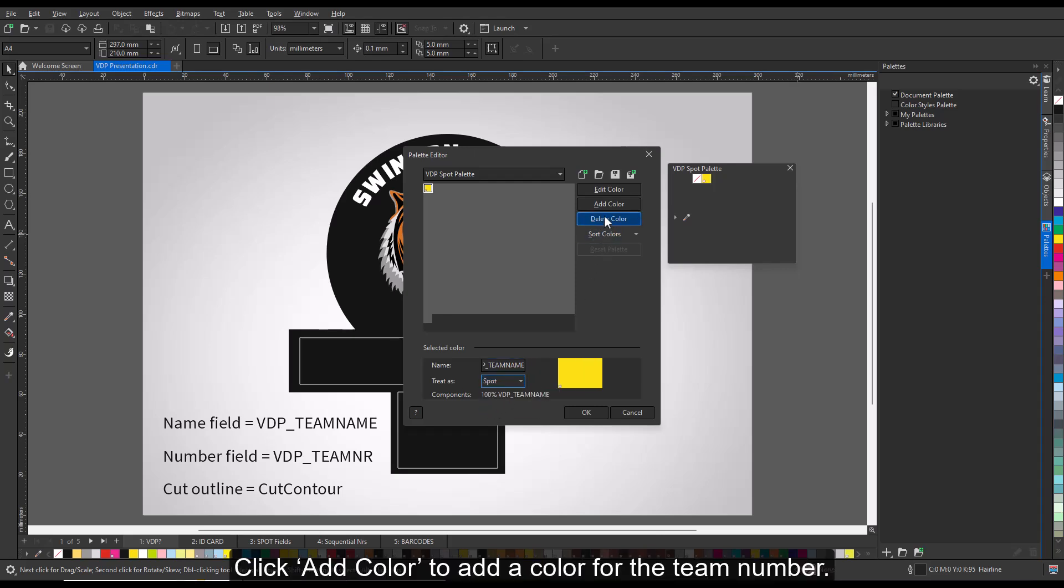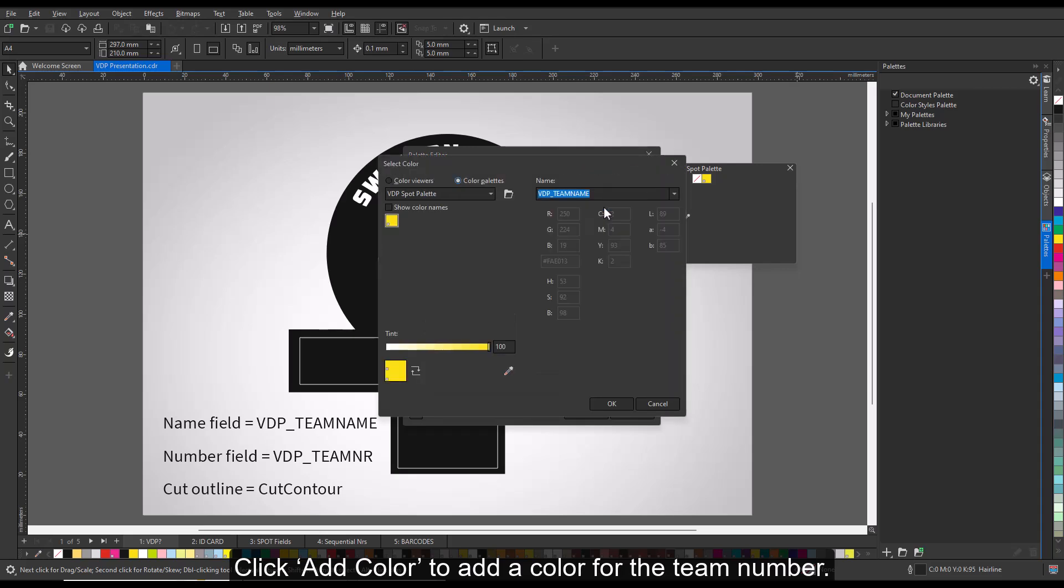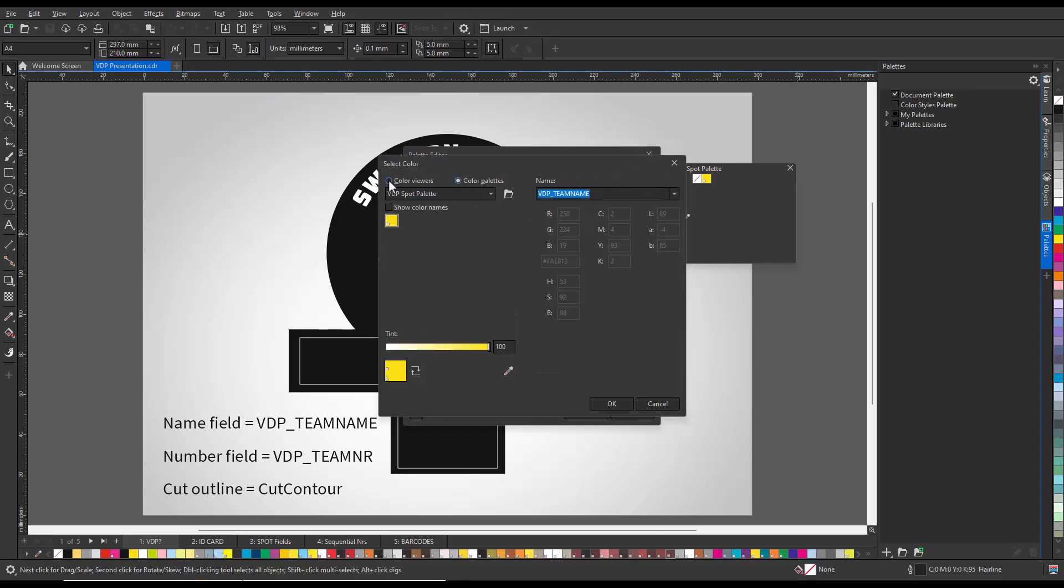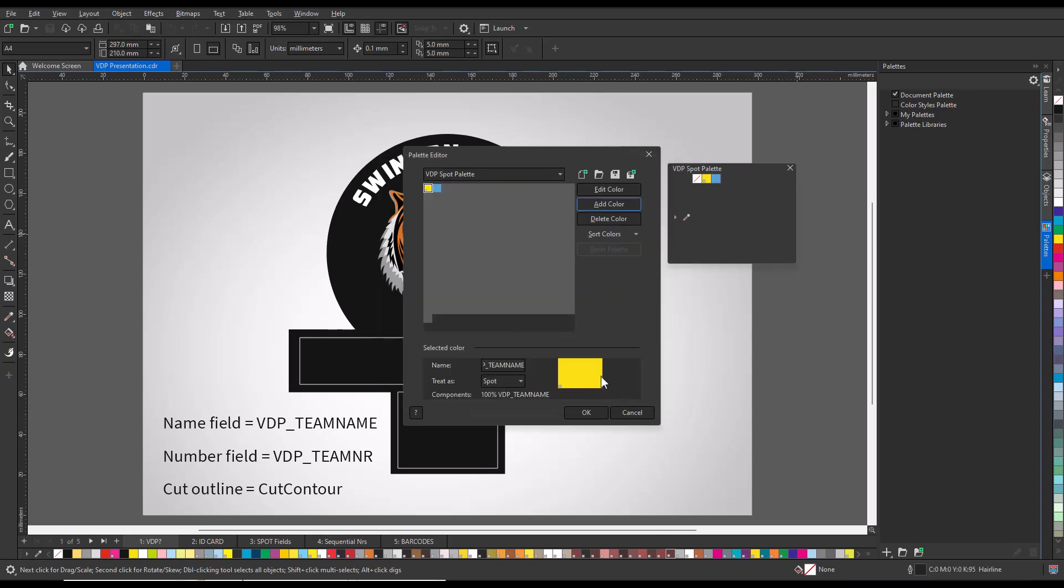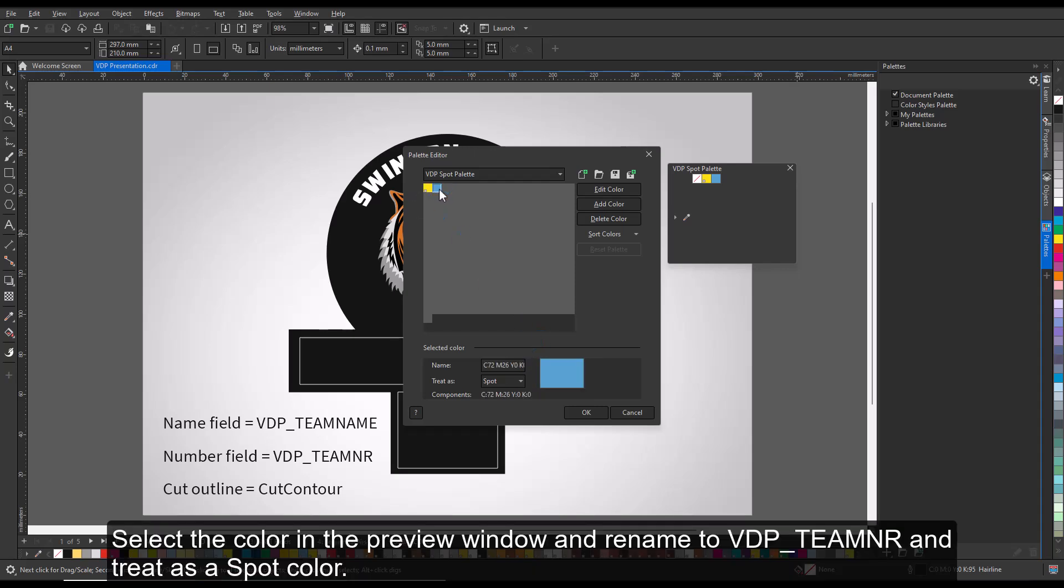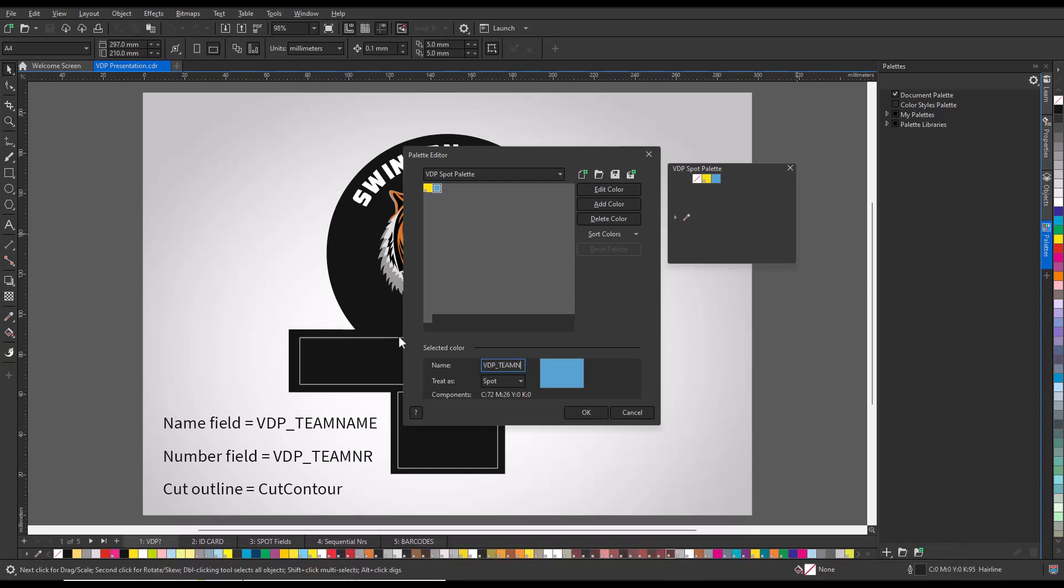Click Add Color to add a color for the team member. Select the color in the preview window and rename to VDP underscore TeamNumber and treat as a spot color.